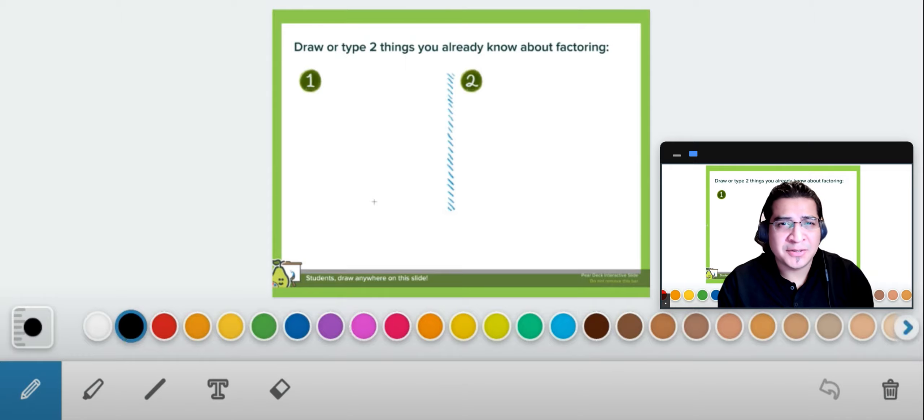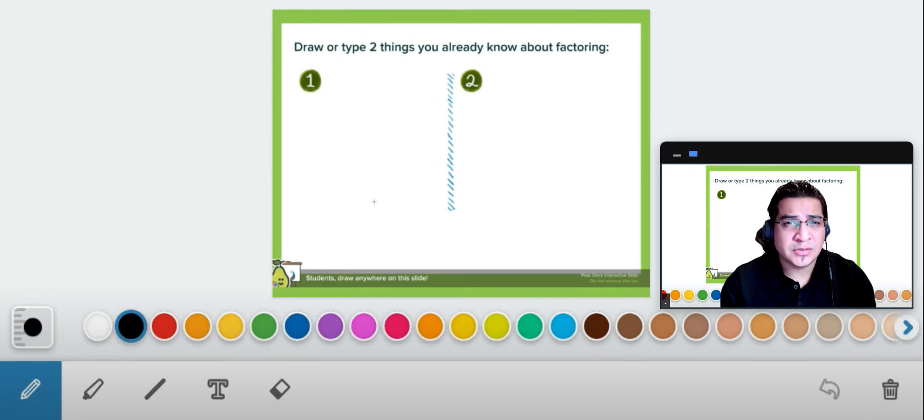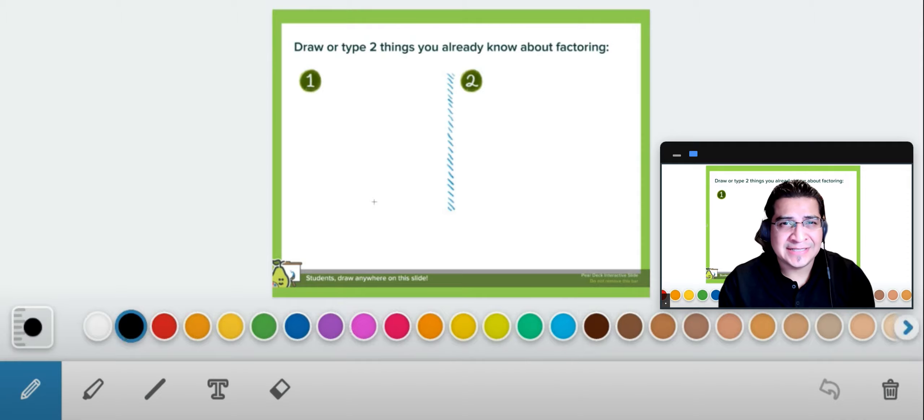Hello everyone, my name is Mario. On this video I'm going to show you how to use the drawing tools on Pear Deck. Let's jump right into it.